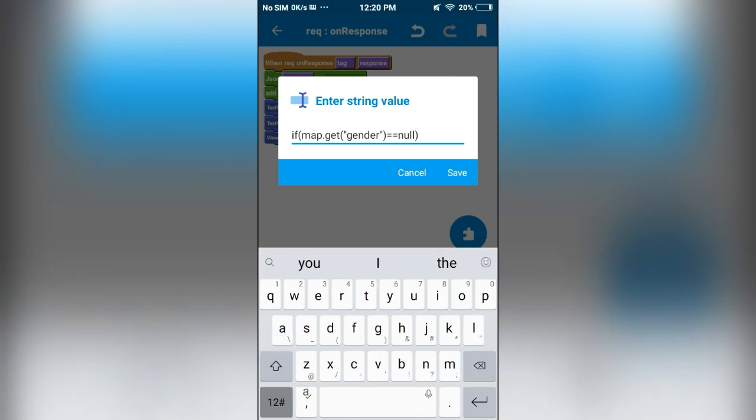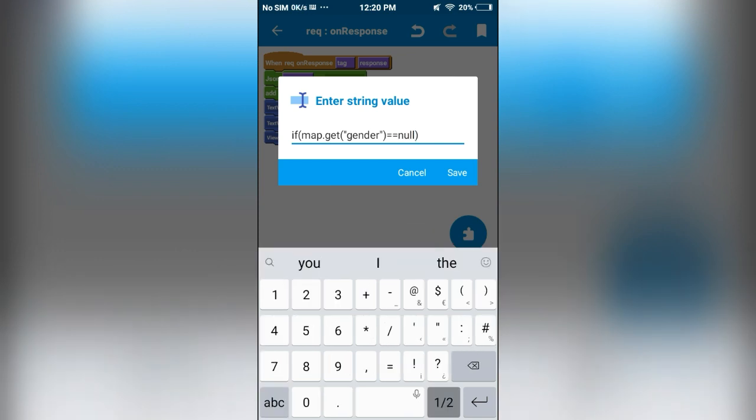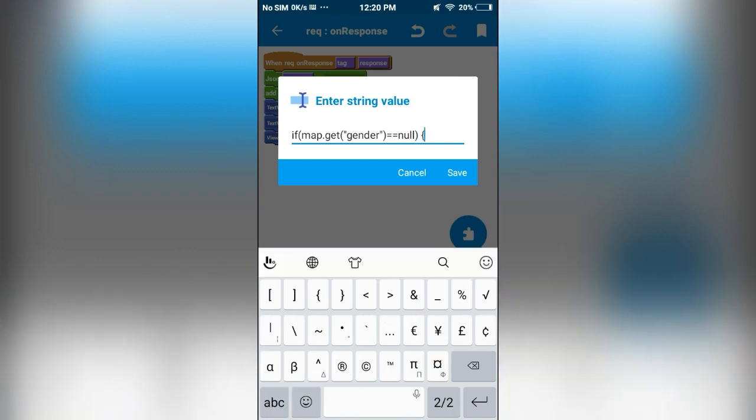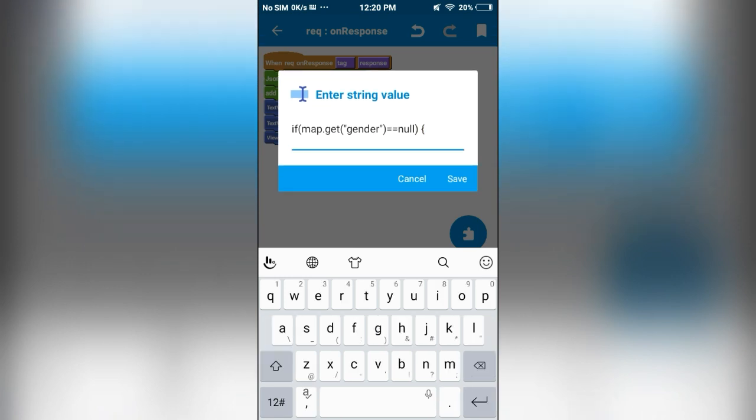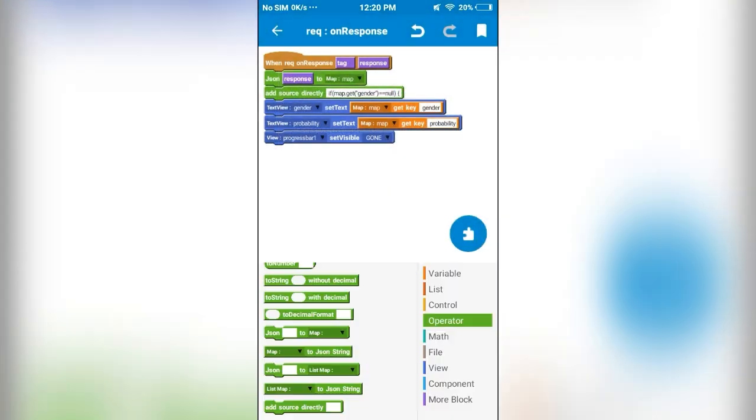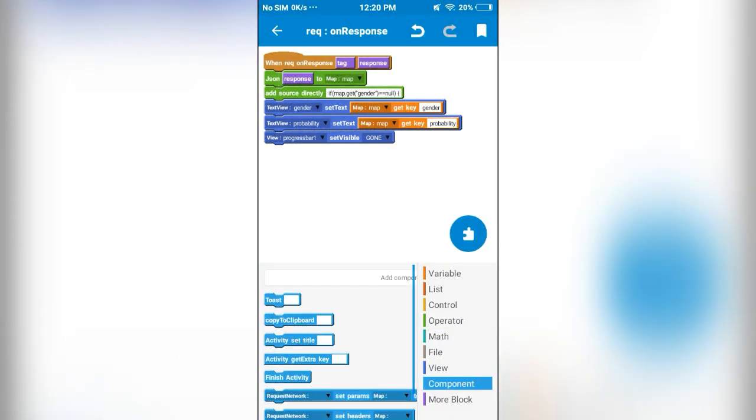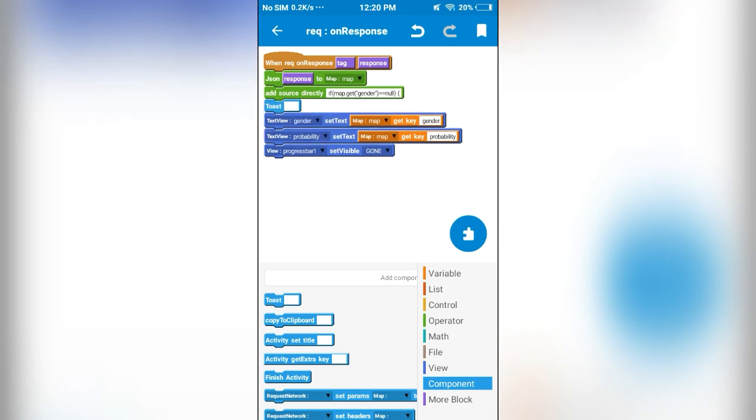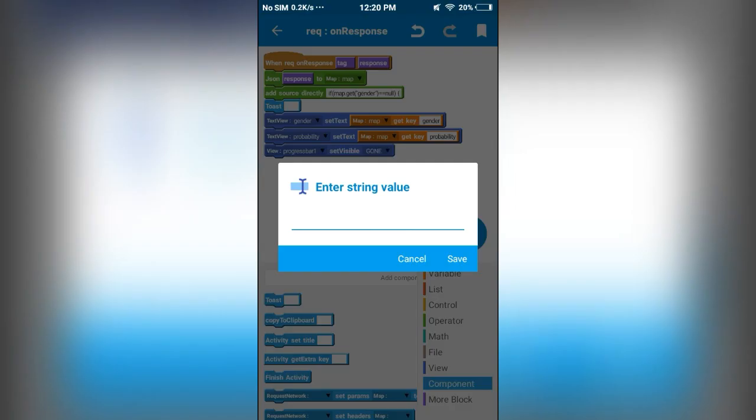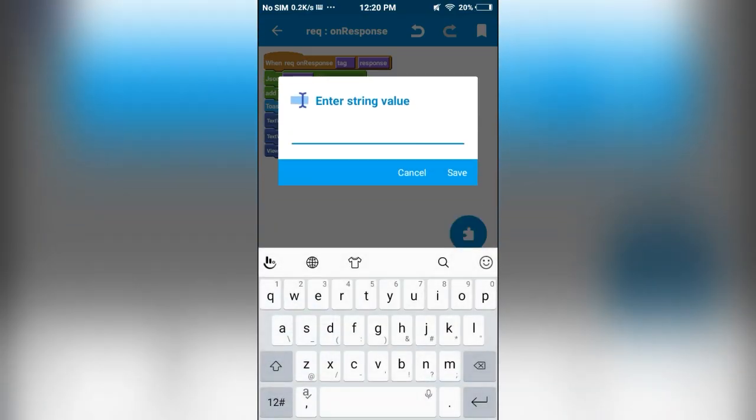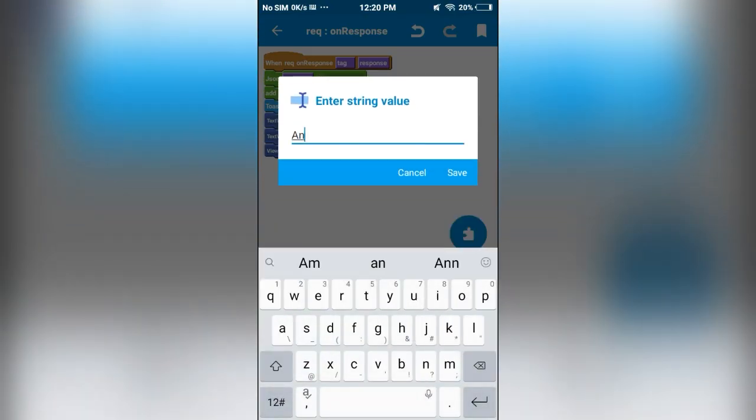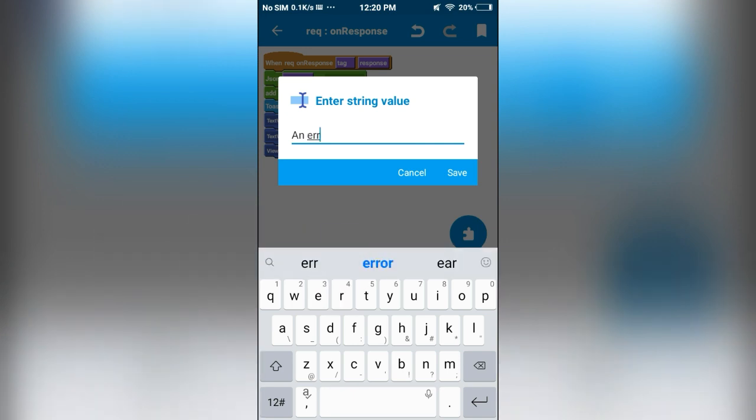then we will toast a message. For that, I will use this toast block. We will display it as an error.